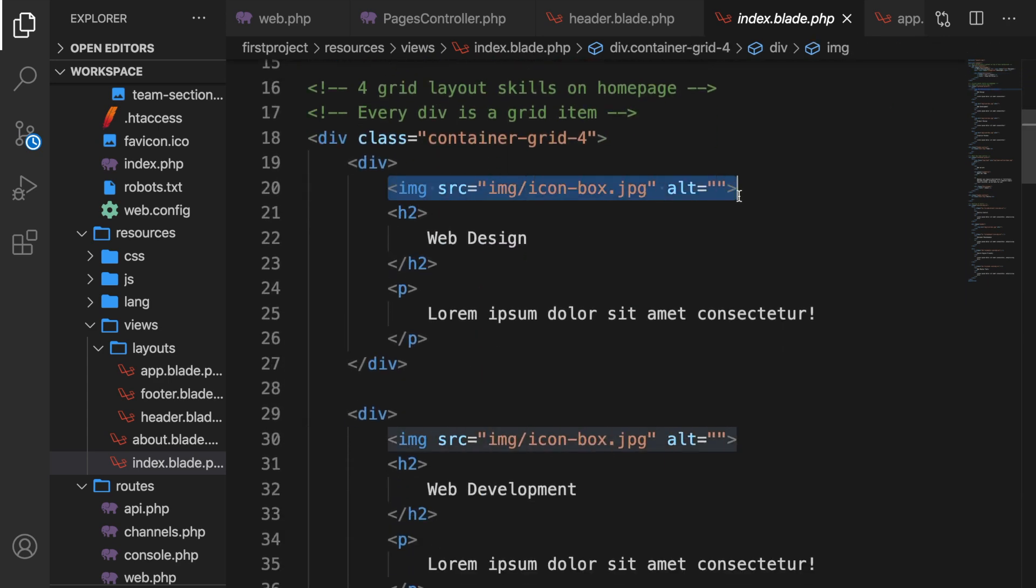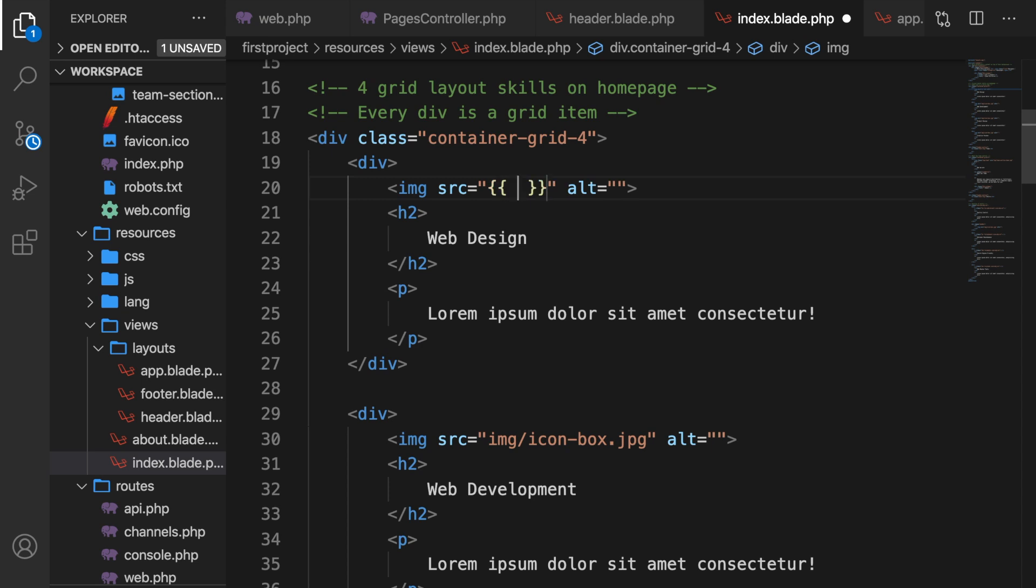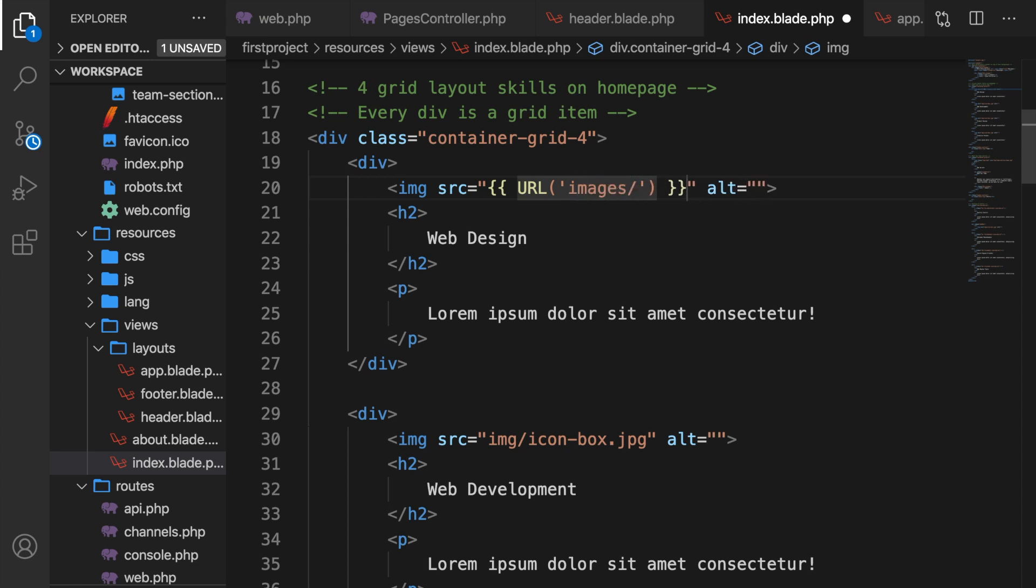This is the first one, which is the icon box. Let's actually get rid of everything inside the source. And here, let's create Laravel tags where we want to use the URL function. Inside the URL function, we need to write down the path to our image from the public directory. So let's say images forward slash icon dash box dot jpeg.